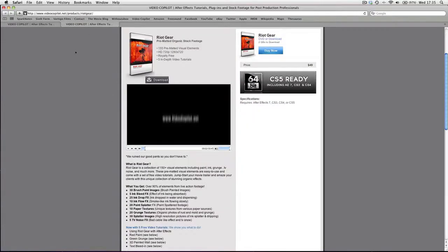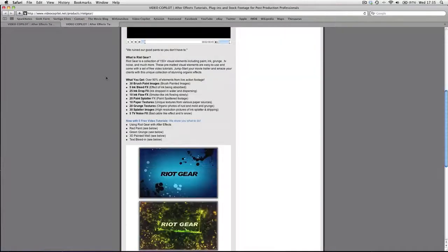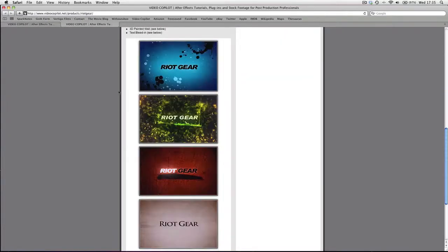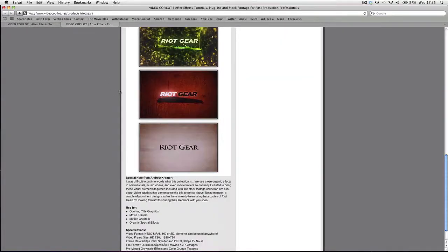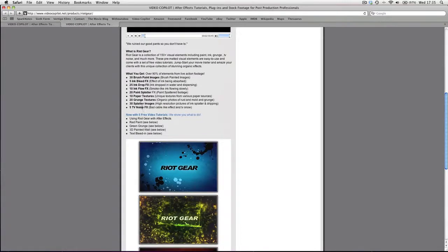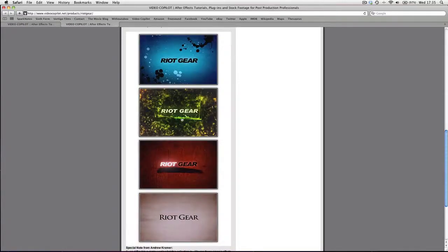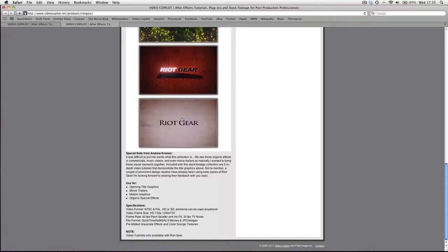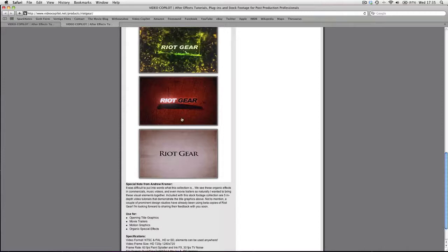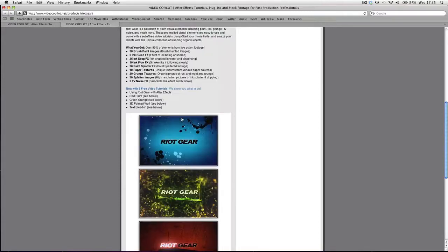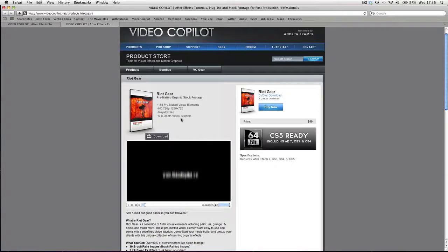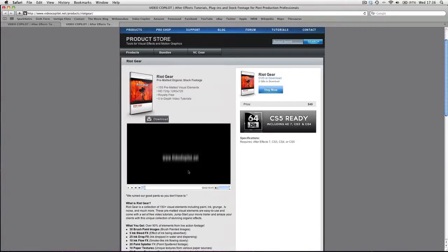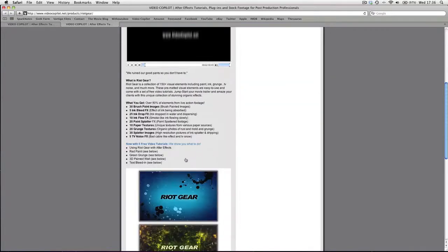And the other product they also offer is Riot Gear, which is also very nice and has more textures, I believe, than Evolution, which is more of motion design elements.